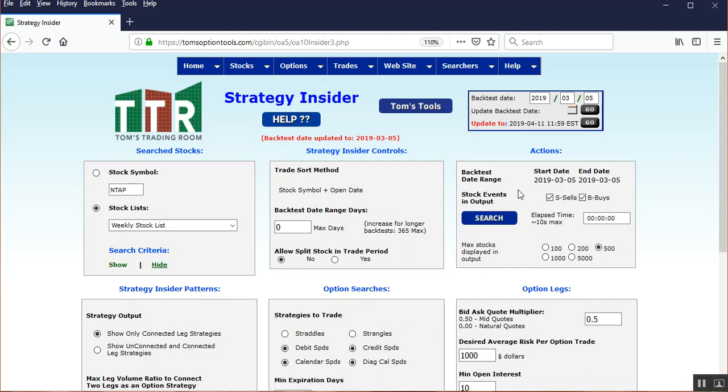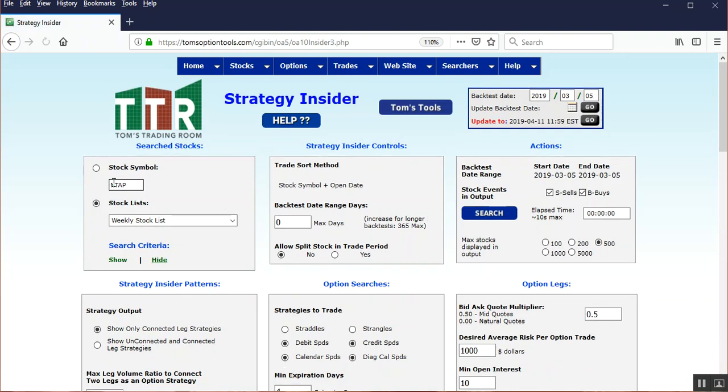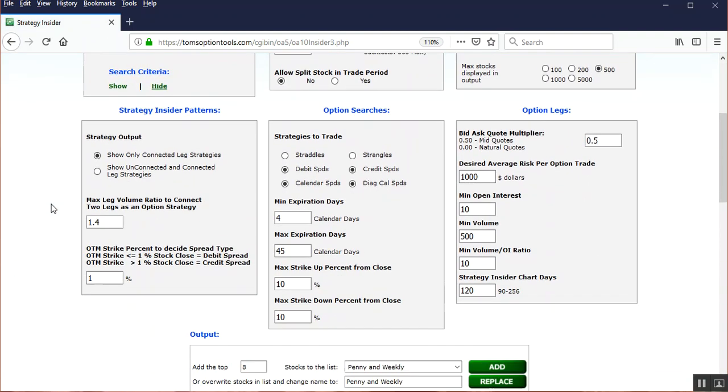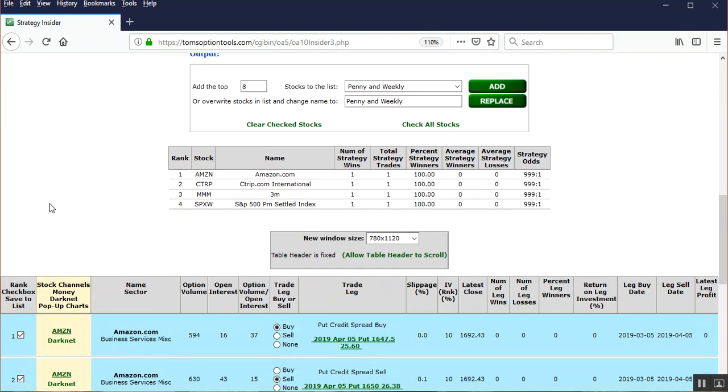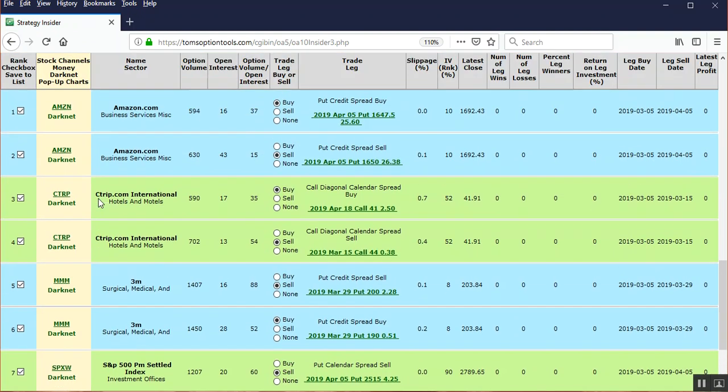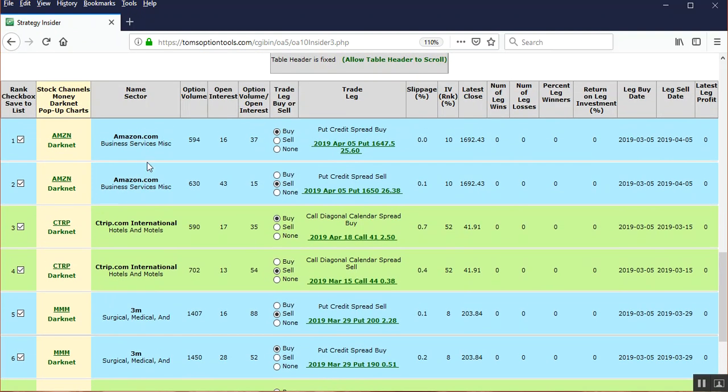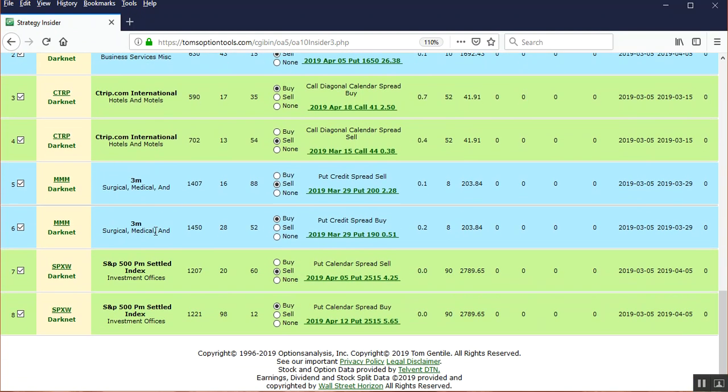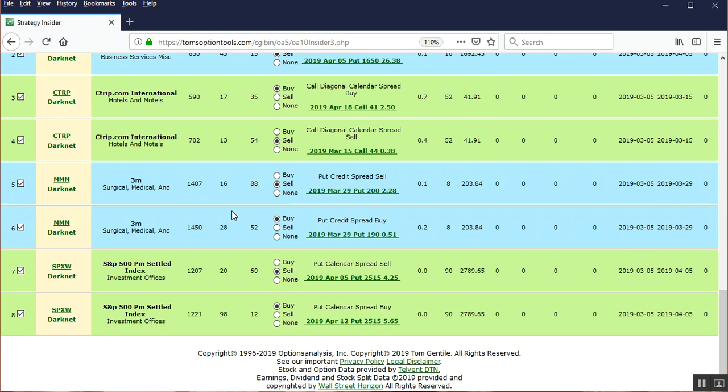So here we have the Weekly Stock List, we can then go ahead and click Search. We know which one we're looking for, so I could have just typed in the stock symbol over here, but we'll run this and we'll show you what we're talking about here. Okay, Amazon, C-Trip, 3M. Look at this here on 3M: fourteen hundred plus contracts on each of these two strikes here for this put credit spread compared to its open interest.